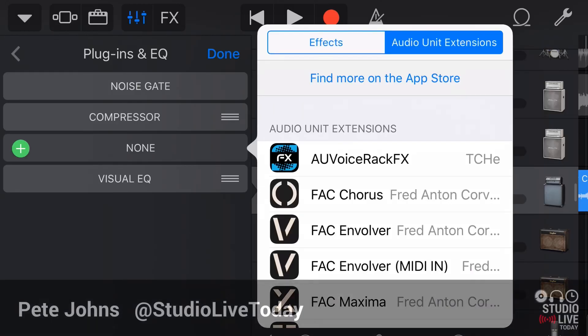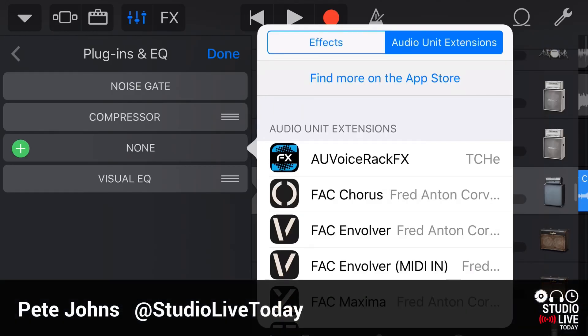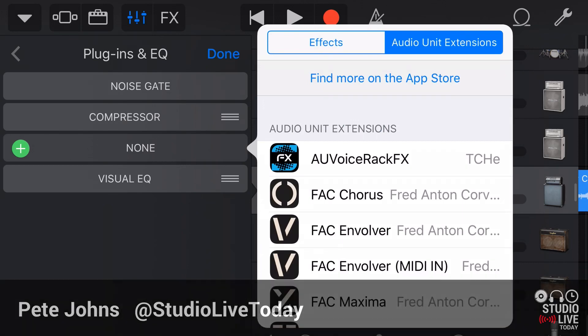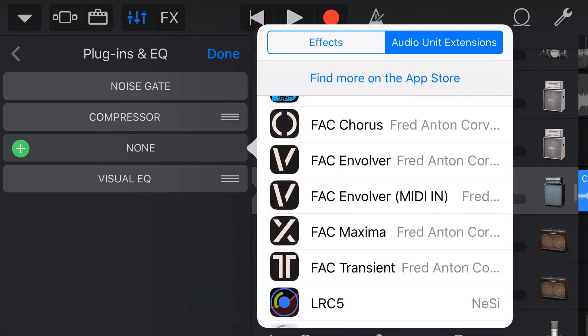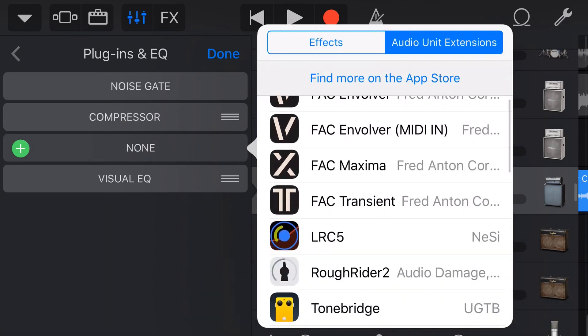Hi my name is Pete and this is Studio Live Today where I help you create, record and release your best music. What we're going to show today is how we can download an application from the App Store that is an effect that we can use here right within GarageBand. It's very cool and it's very easy to do.